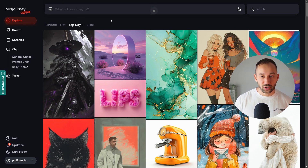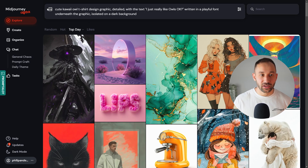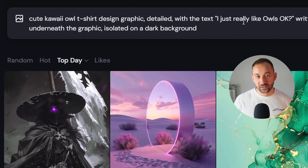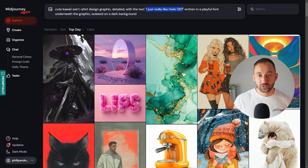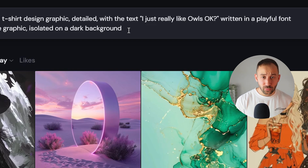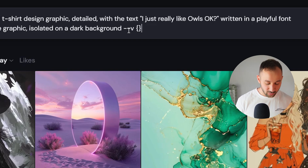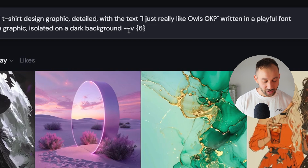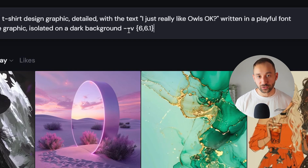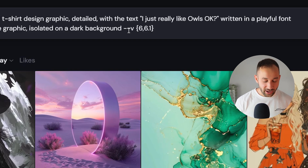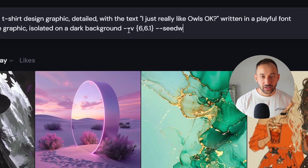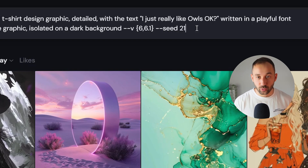If we want to compare the new version of Midjourney to the previous one, we can first type in a prompt. I'm going to paste in: 'cute kawaii owl t-shirt design graphic detailed with the text I just really like owls written in a playful font underneath the graphic isolated on a dark background.' To compare the two models, we put `--v` then curly brackets with `6` and `6.1` separated by a comma, so it runs the prompt with both versions. We'll also add `--seed 21` to keep both images consistent.